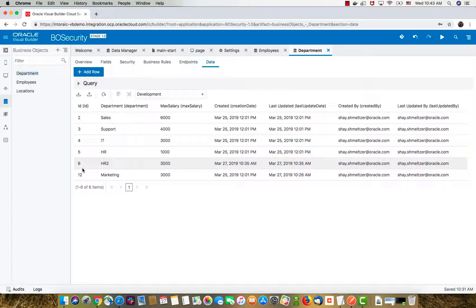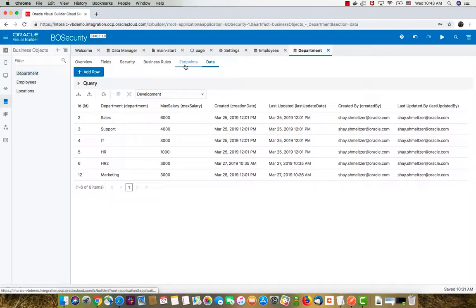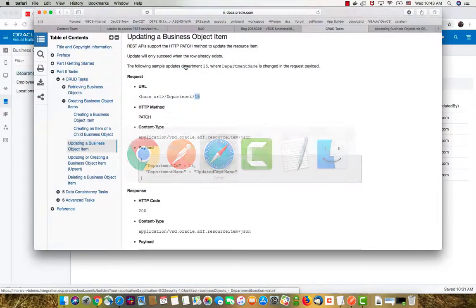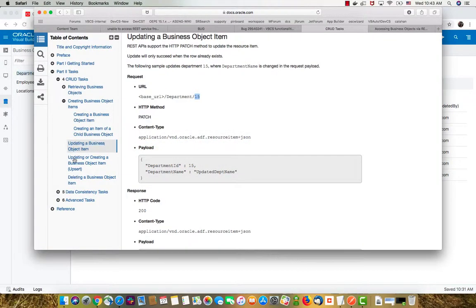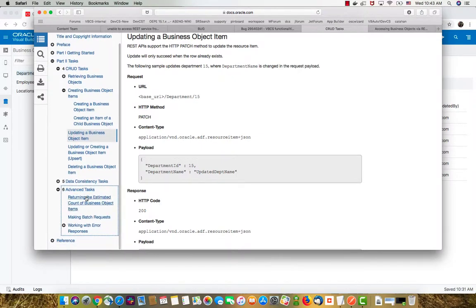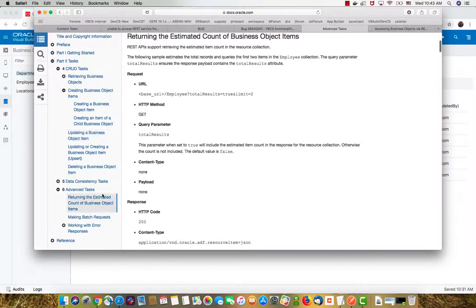So these are some of the basics of working with the REST endpoints for your business object from outside VBC. This allows you, for example, to insert records from remote locations, update records, things like that, or access the data from other locations. One more thing that I mentioned here is in the documentation, you'll find that there's a lot of things you can do in accessing the objects. For example, you can return the estimated count of records.